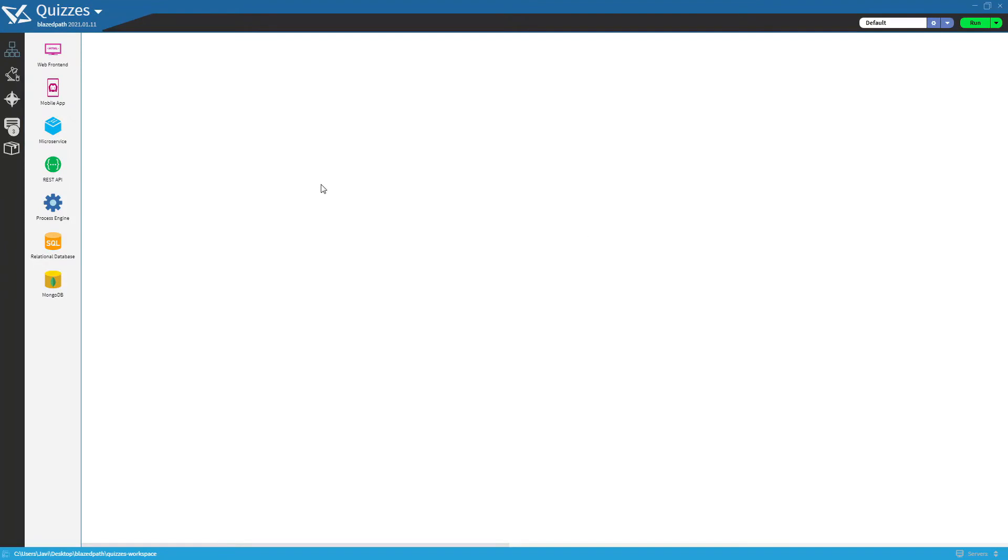Once we created the solution, we will be able to see the name on the title bar on top. Now we will create the solution architecture through our diagram tool.